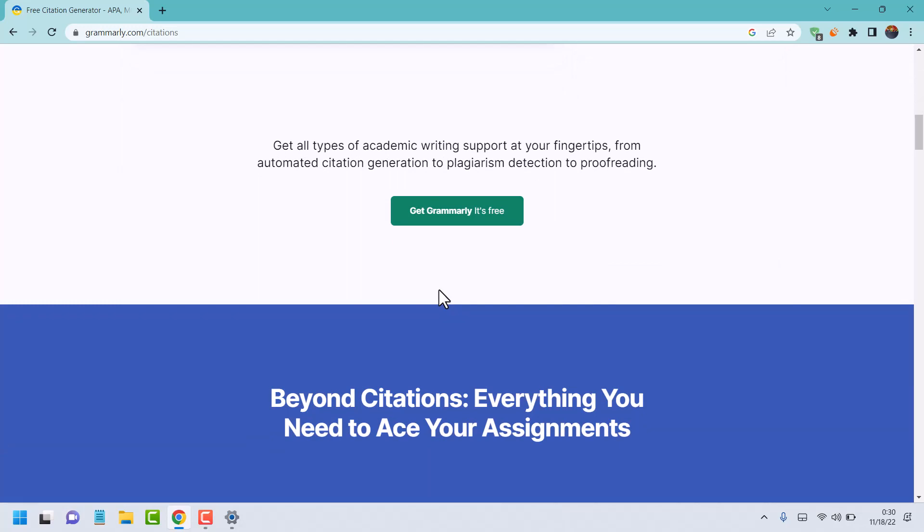This way you can get all types of academic writing support at your fingertips, from automated citation generation to plagiarism detection to proofreading.